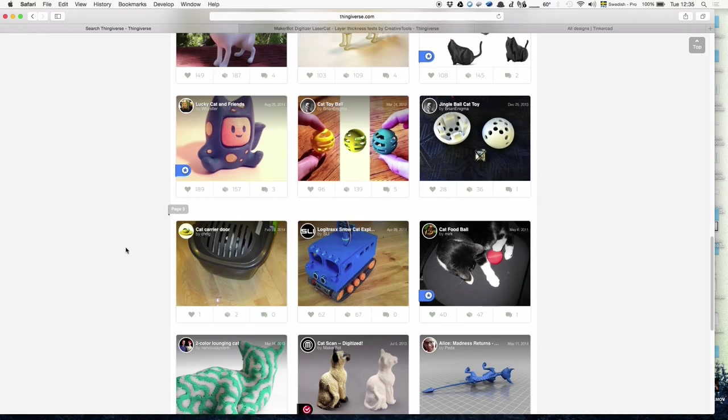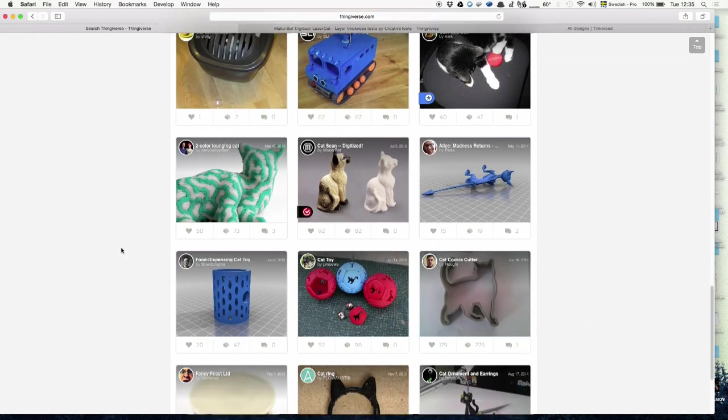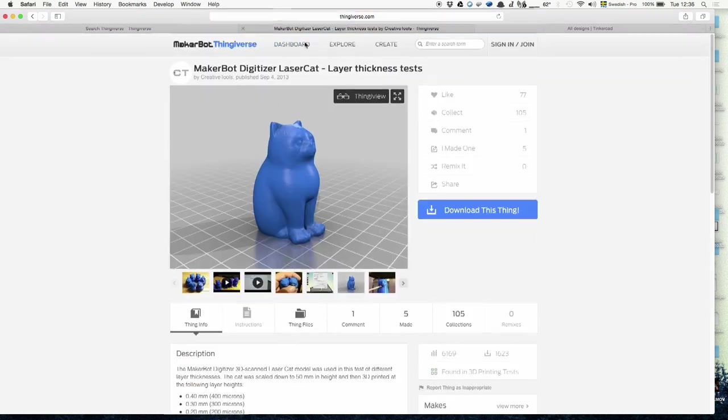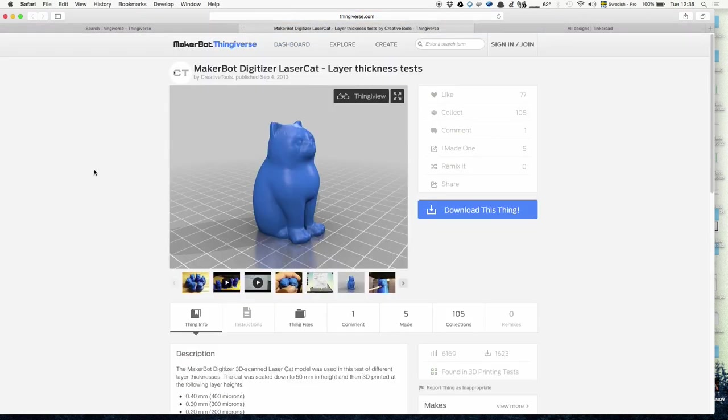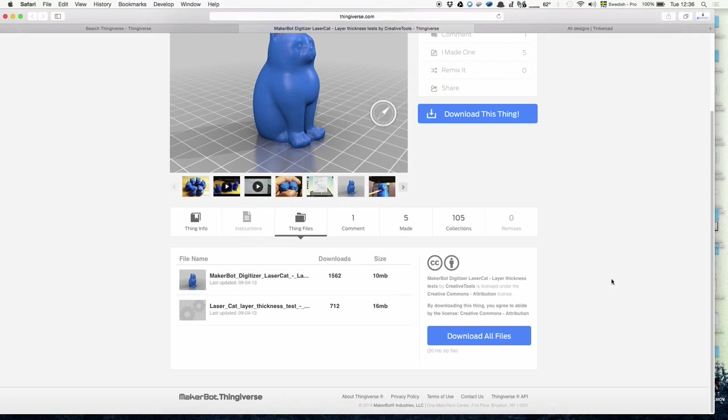Once you've found what you want, you click on it—I chose this little fat one—and then you download it. You don't need to do much more because then you have the file basically ready for putting into the program for the printer.